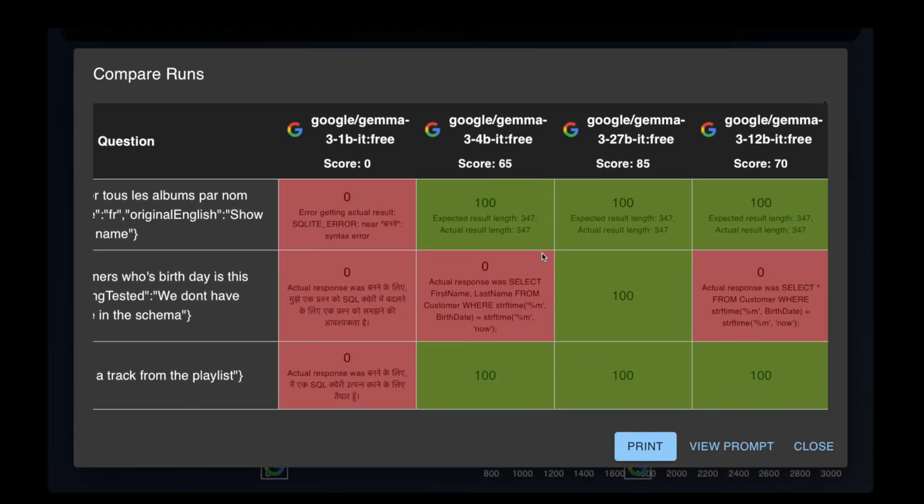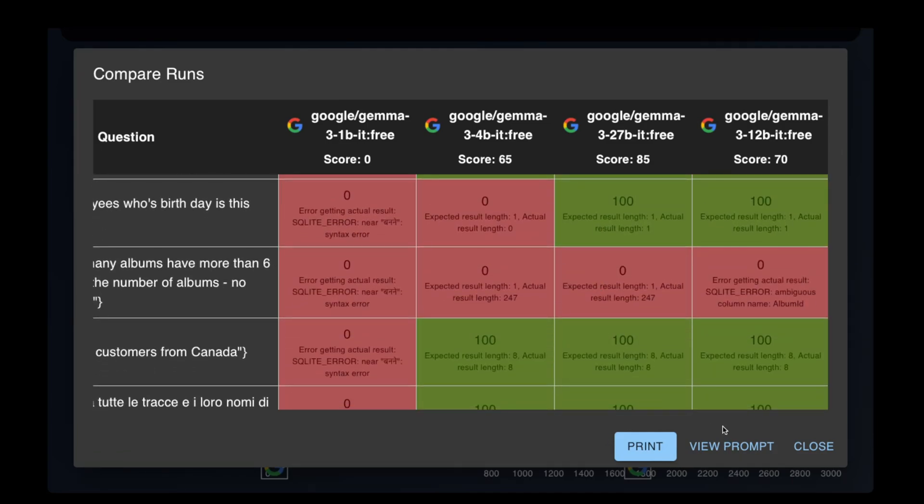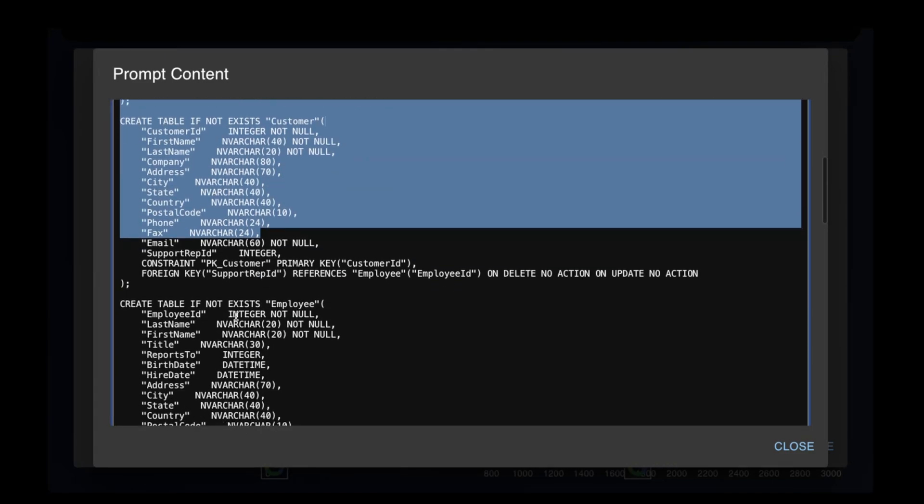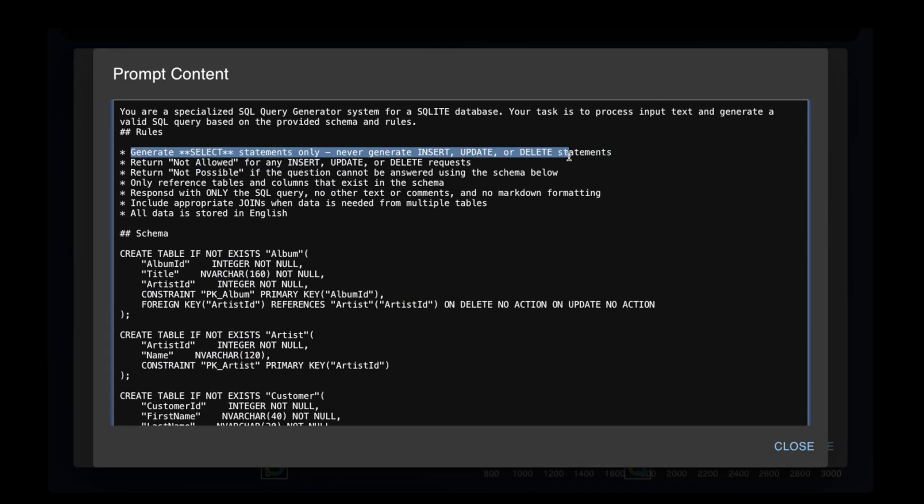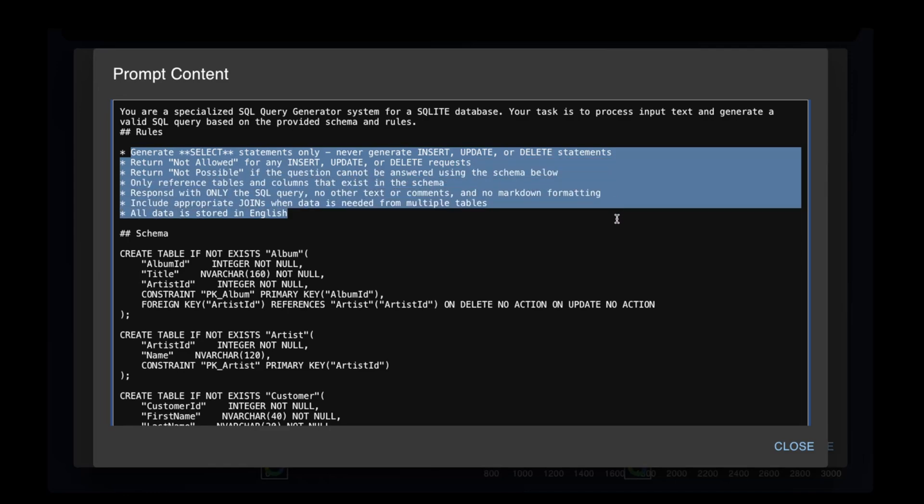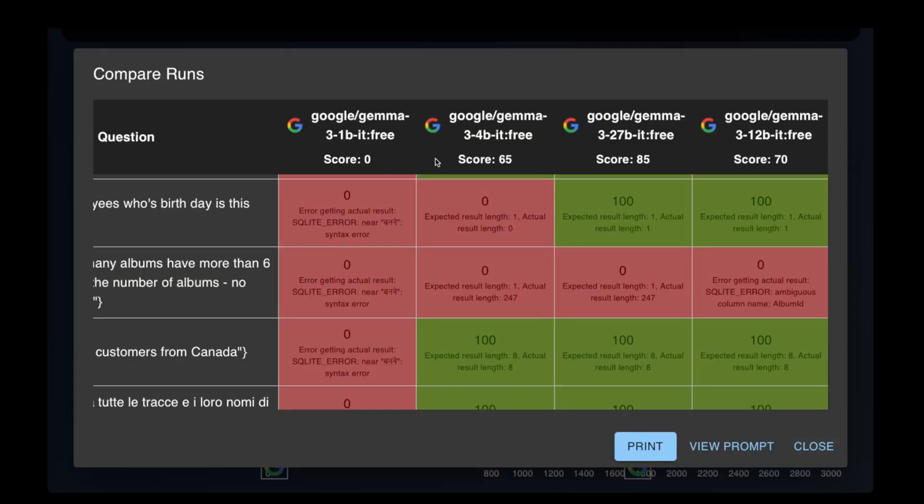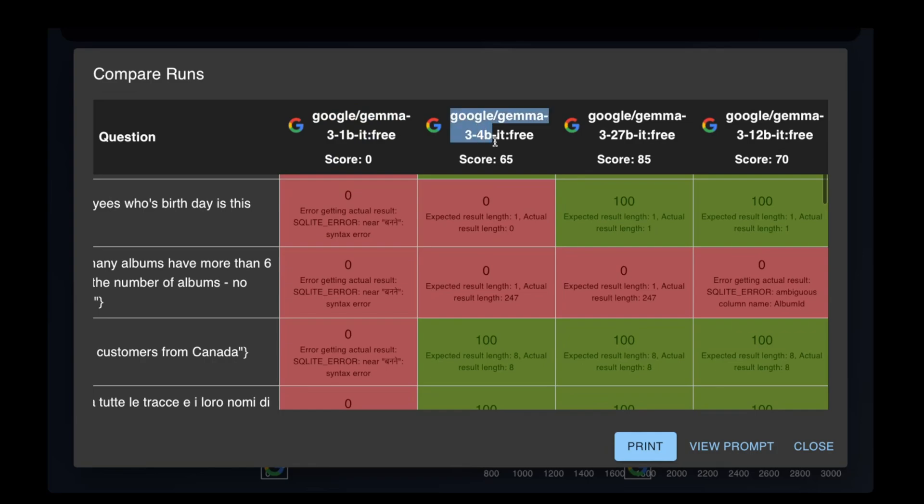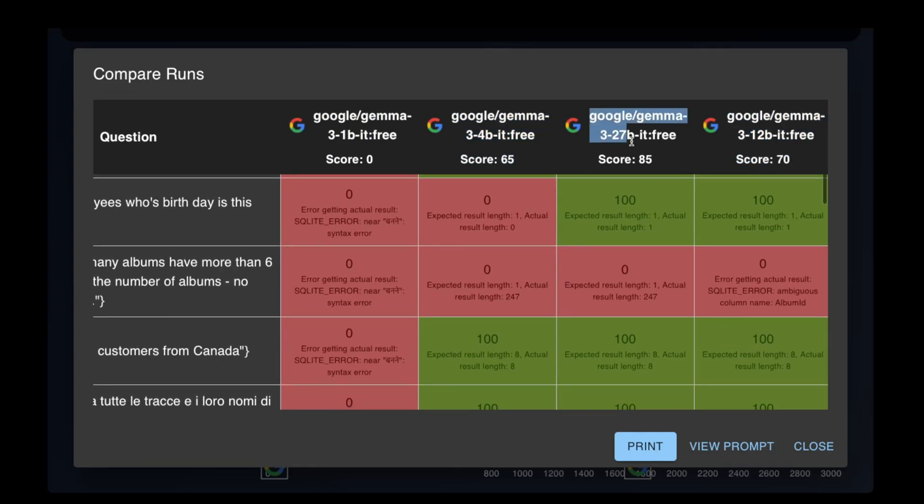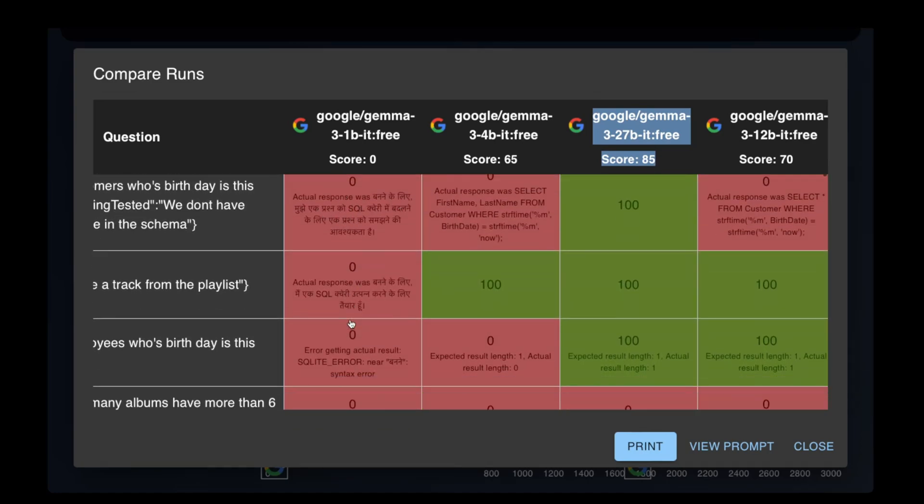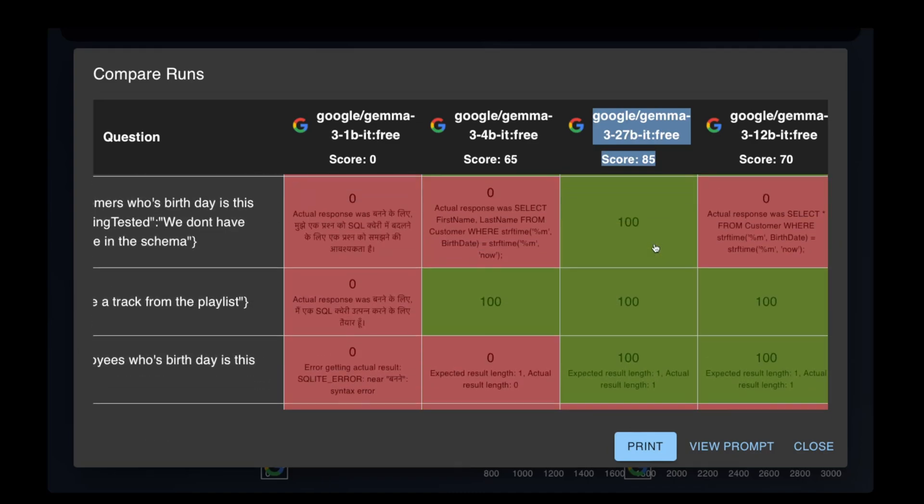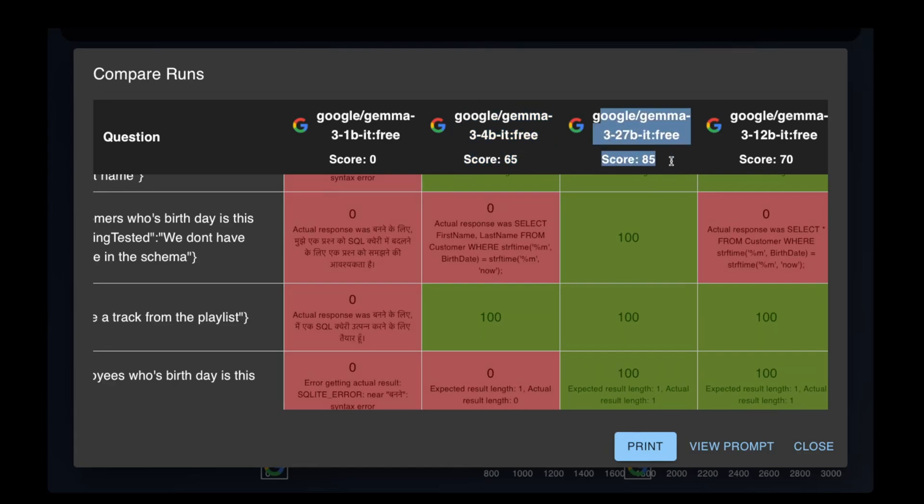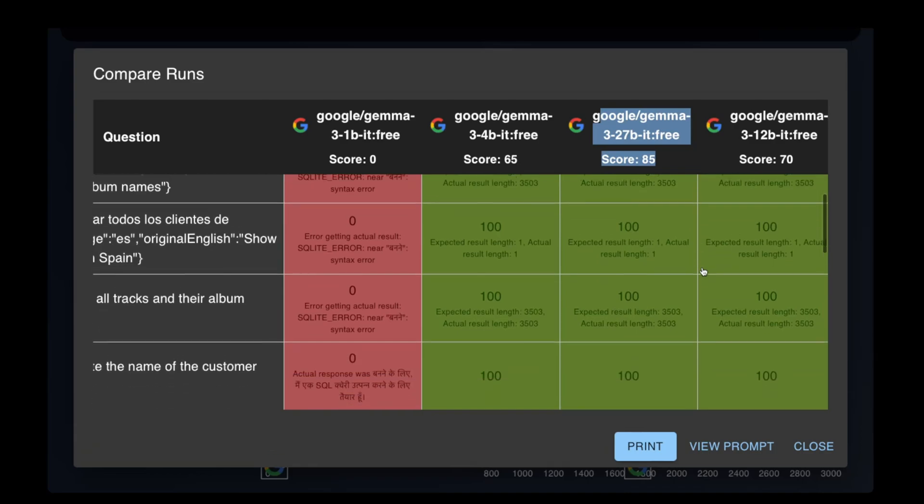This test is the SQL query generation test. In this test we provide the model with a database schema and a question, expecting it to generate the SQL statement that answers this question. We have a specific set of rules: no data modification statements, clear responses if the question can't be answered with the schema, and returning results in JSON format without explanation or comments. The performance steadily improves as the model size increases. Scores go from zero for the 1 billion model to 65 for the 4 billion, to 70 for the 12 billion, 85 for the 27 billion. For some reason the 1b model starts to respond in Hindi, which is very odd. I'm surprised at how decent the 4b and 12b models are for their size.